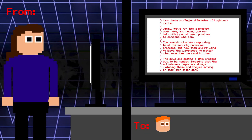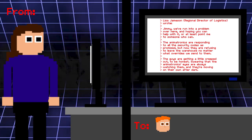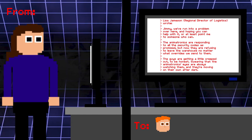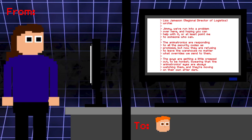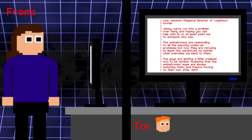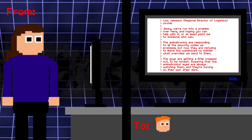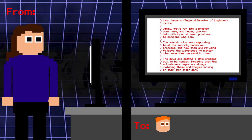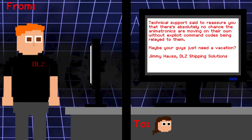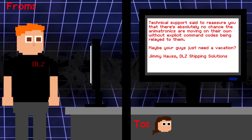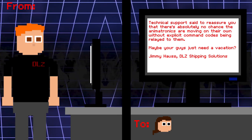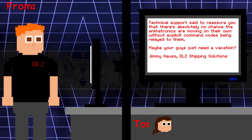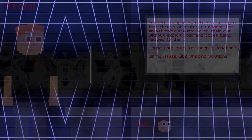Lisa: Jimmy, we've run into a problem over here. I'm hoping you can help with it, or at least point me to someone who can. The animatronics are responding to all security codes as promised, but now they are refusing to leave the warehouse no matter what overwrites we sent them. Jimmy: The guys are getting a little creeped out to be honest, swearing that the animatronics eyes are always watching them, and they're moving on their own after dark. Jimmy, technical support said to reassure you that there's absolutely no chance the animatronics are moving on their own without explicit command codes being related to them. So the part that did arrive had a negative effect on the animatronics. The shipment was definitely tampered with.